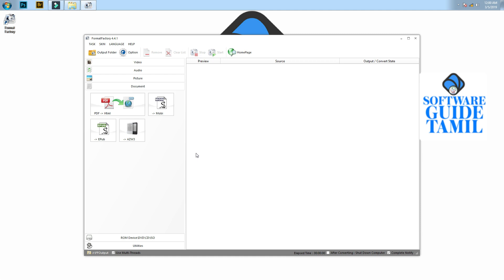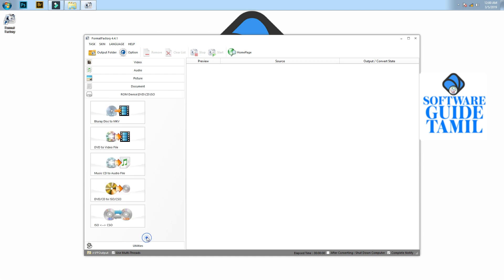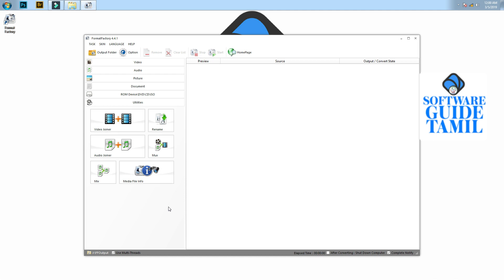If you have a PDF file, or a Blu-ray disk, you can upload it and convert it to MKV. If you have a video, you can upload it to the video converter as well.